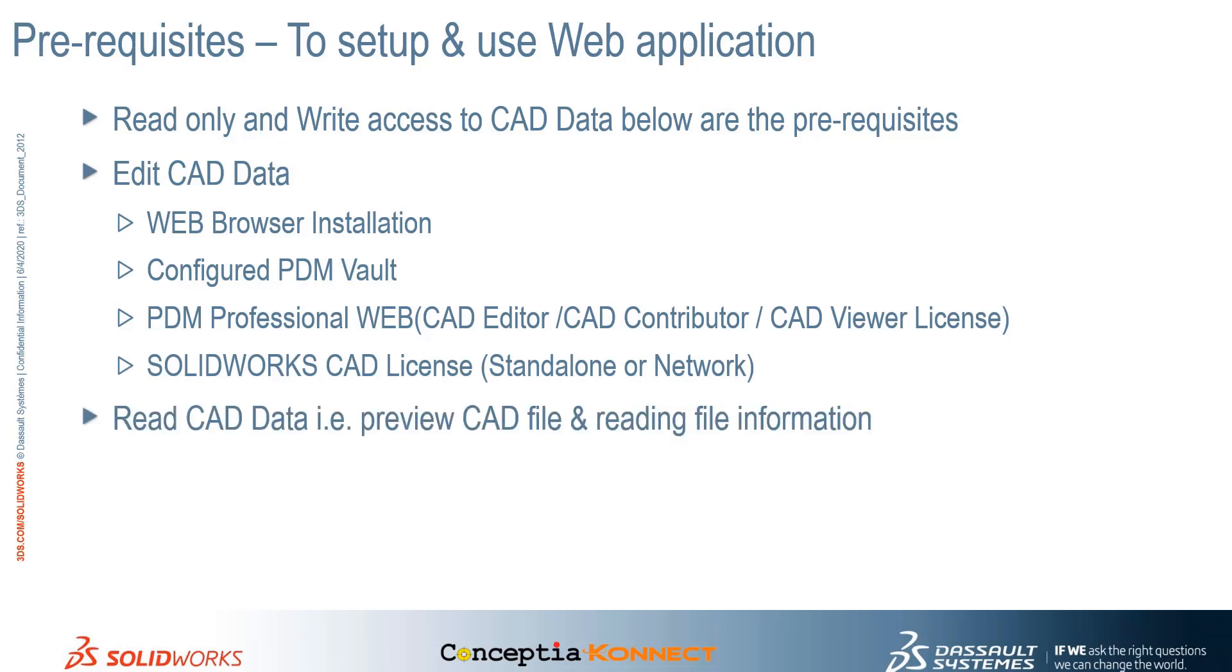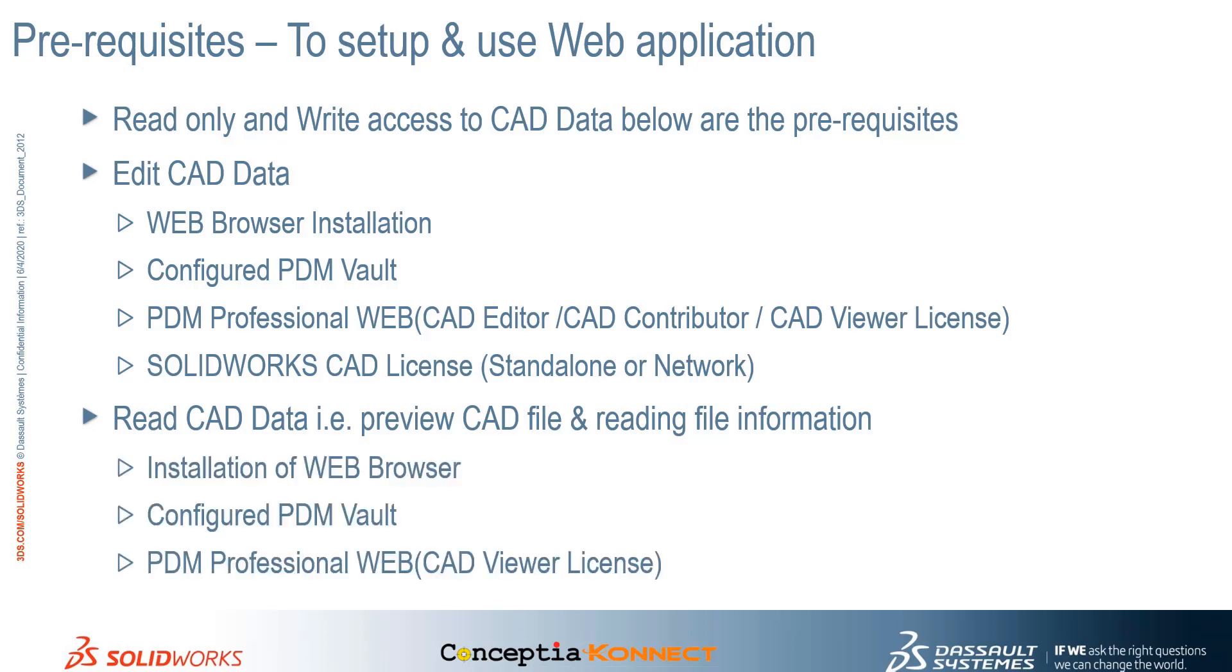To read the data, that is, to have a preview of the CAD files and read more information about the CAD files, users need to have a web browser installed, access to the PDM Vault, and a license to get access to this data. Now, let's look into the PDM Web Application interface.